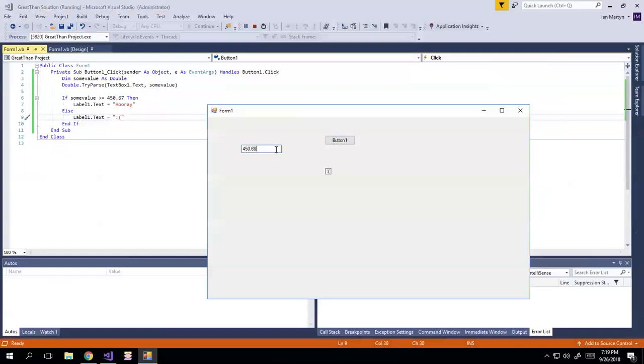So if I do one less or one more... I guess it was 450.67, right? So 450.66, 450.69, all right? Yeah, okay, cool. So that works. Success.